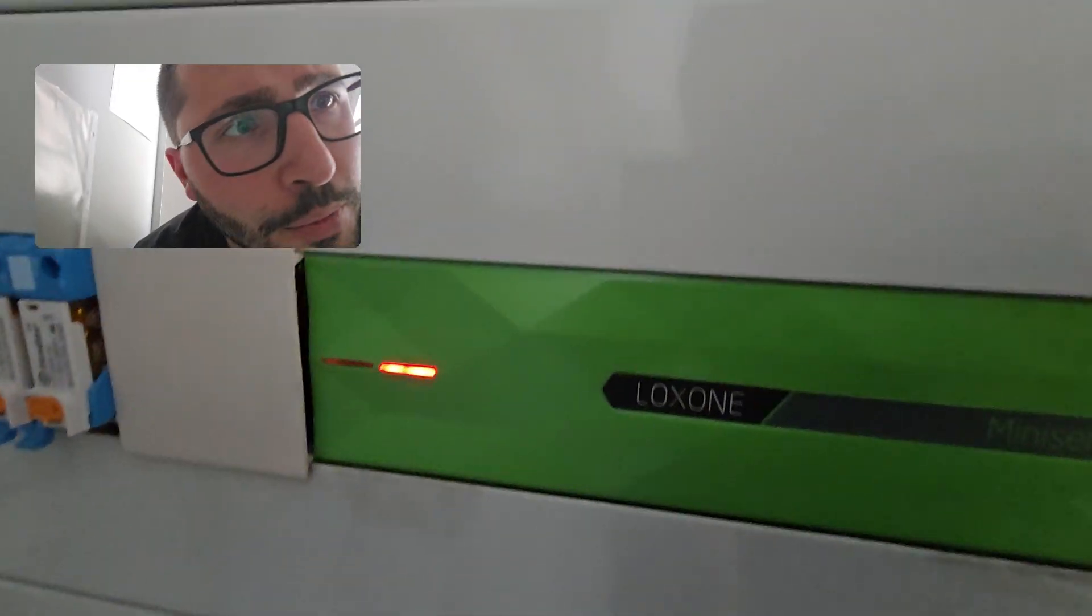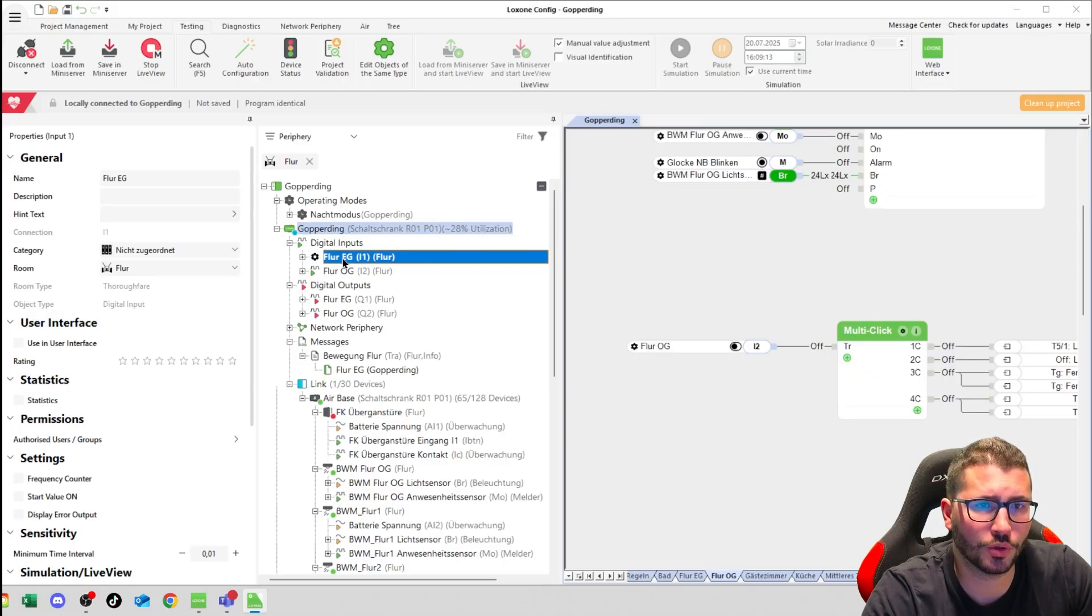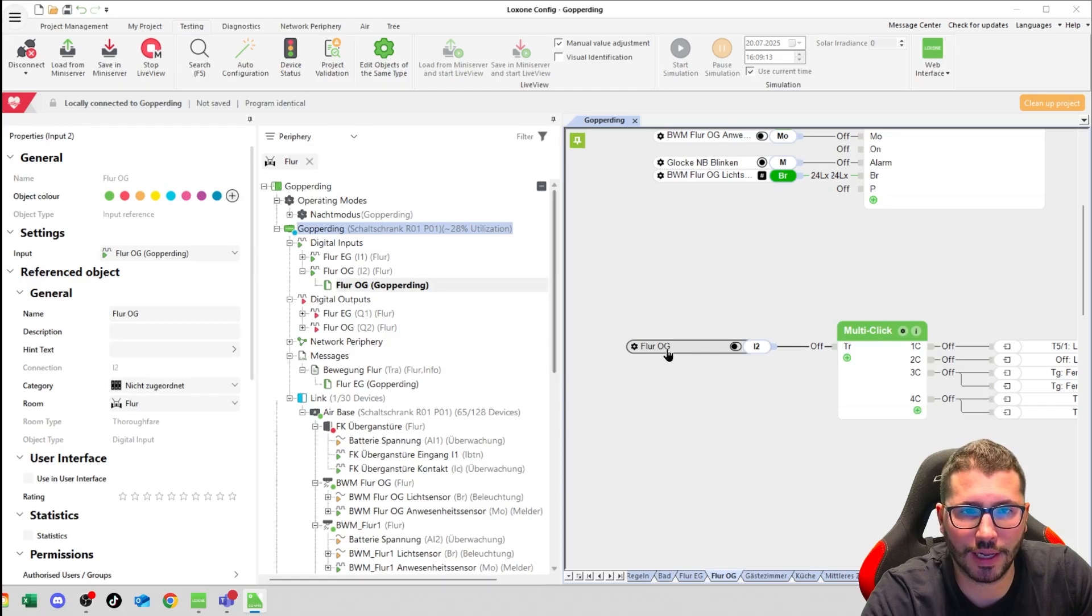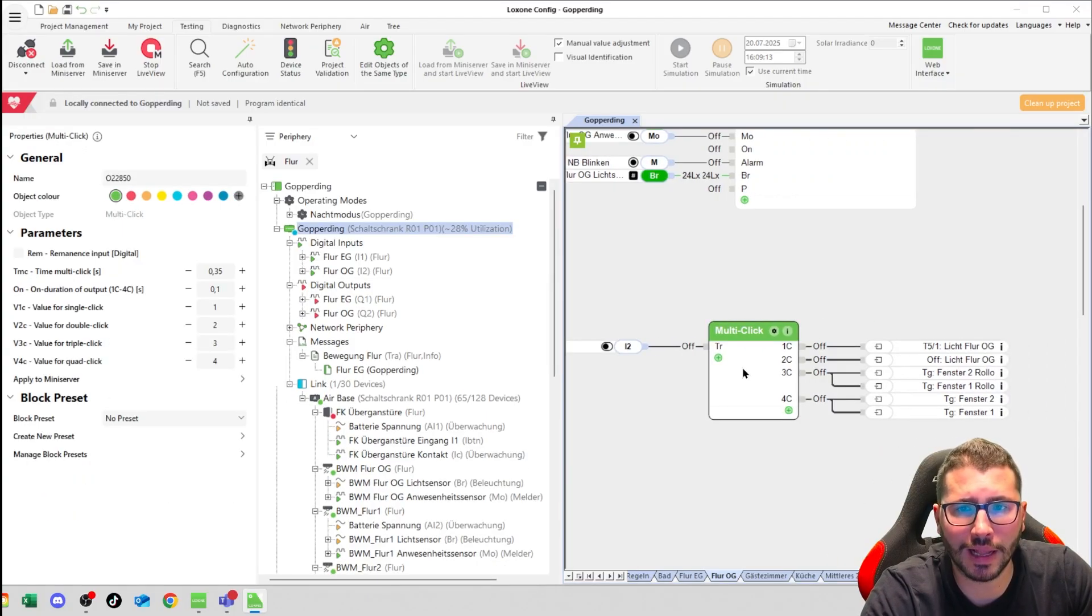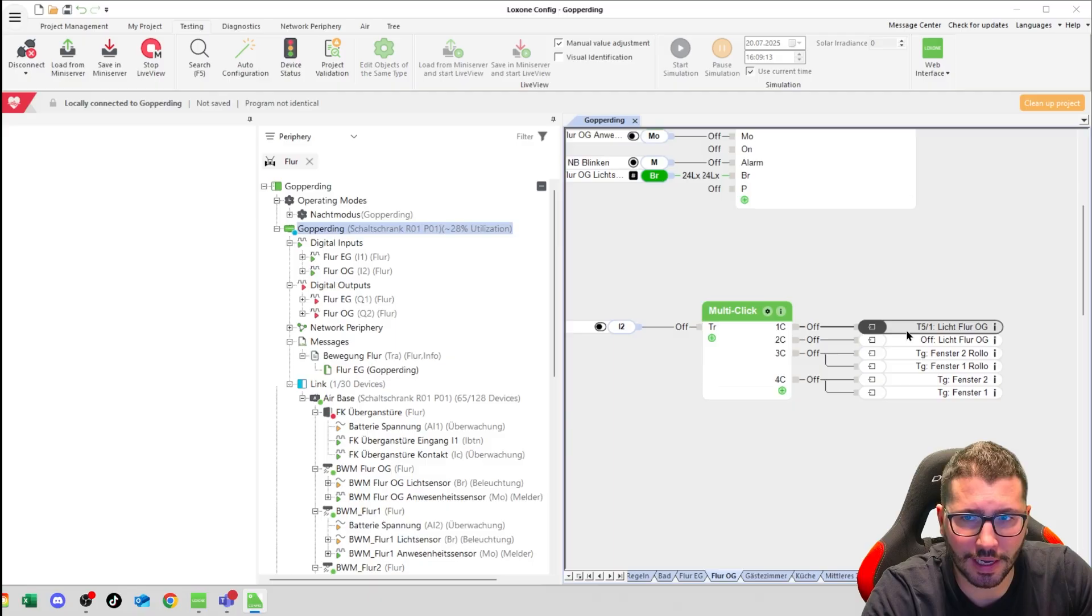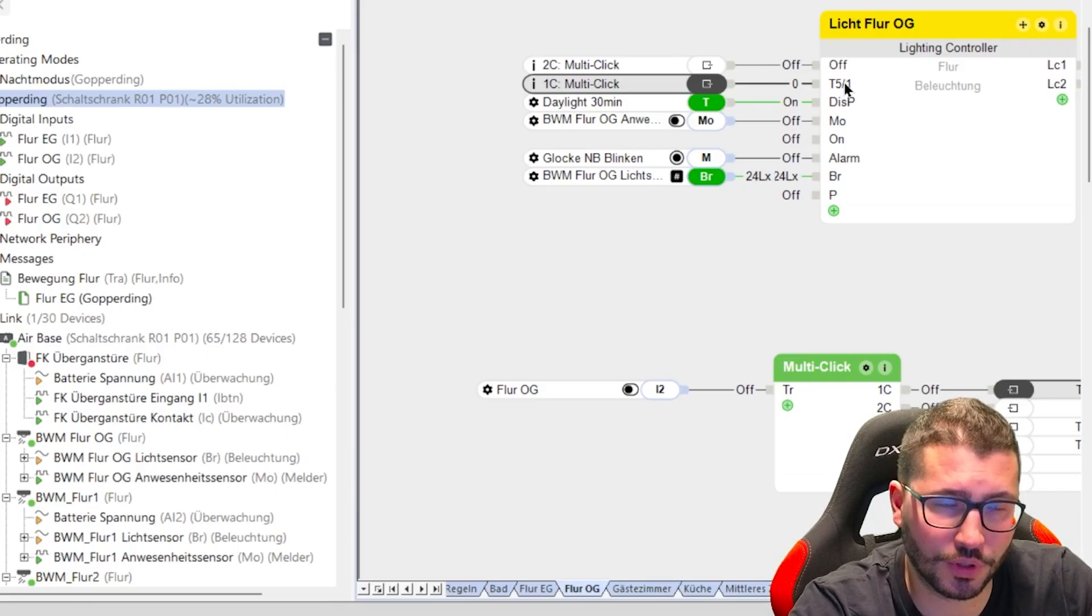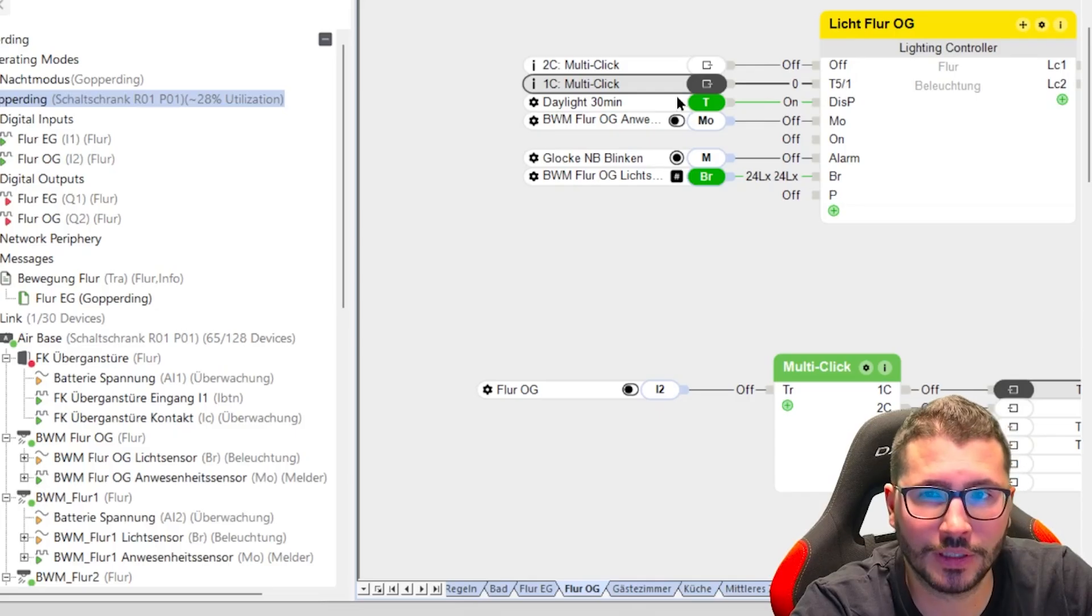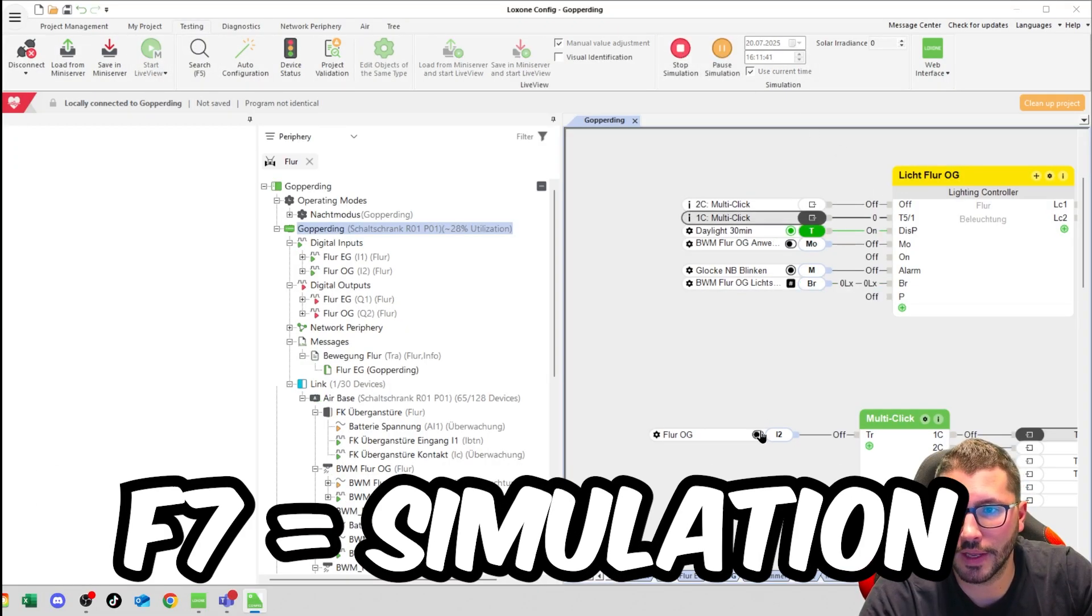Let me show you the config here on the mini server. I have my two inputs for the two push buttons, one for the ground floor, one for the first floor. I use the first floor one here on a multi-click function block. On a single click, I simply go on to my T5 input. Yes, you can do this without having a Loxone push button. If I now simulate it, you can see...